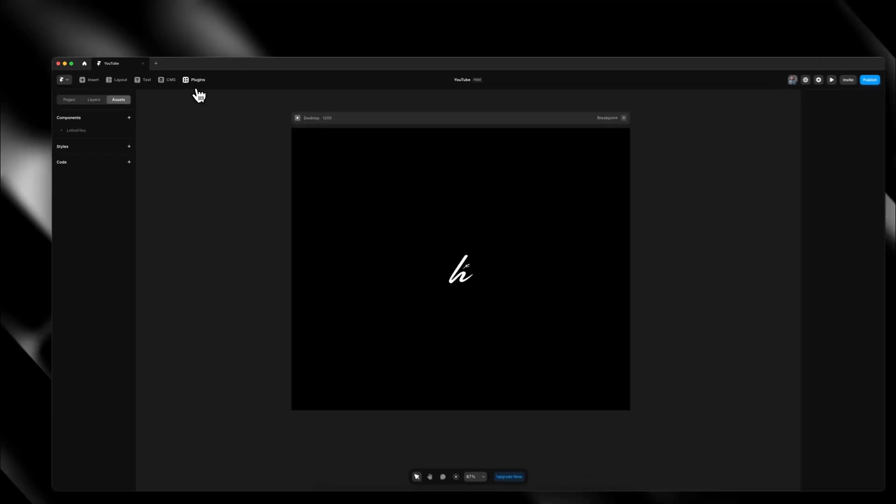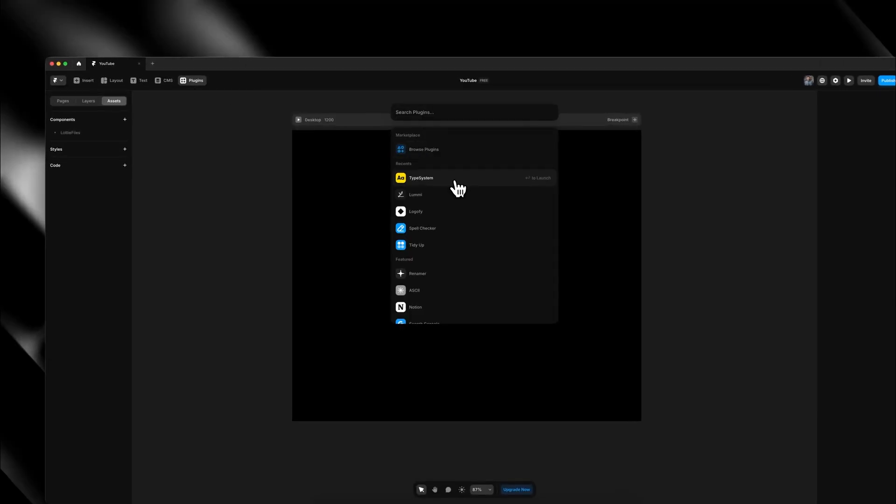Last but not least, we've got a great plugin called Type System. If you've ever found yourself spending way too much time setting up text styles and making sure that your text is consistent across your project, then I think you're going to love this one. What this plugin does is allow you to instantly create fully responsive text styles for your entire project so that you don't have to manually go in and tweak all of your fonts. Open up your project, head over to the plugins tab and find Type System.